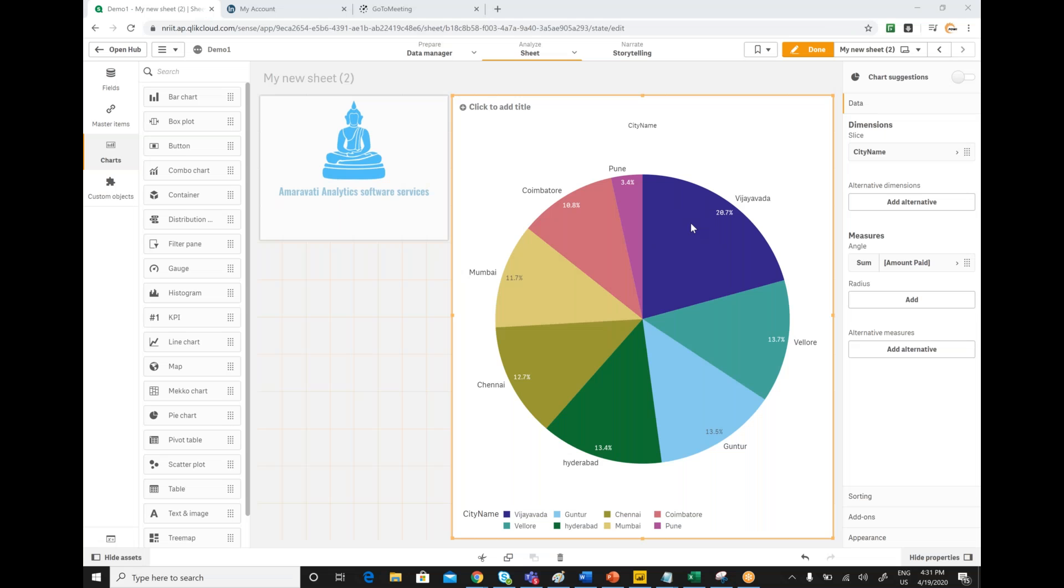This conference will now be recorded. Hello everyone, I am Srinivas Goreapati. As part of this video, we are going to see how to implement top N functionality in QlikSense.